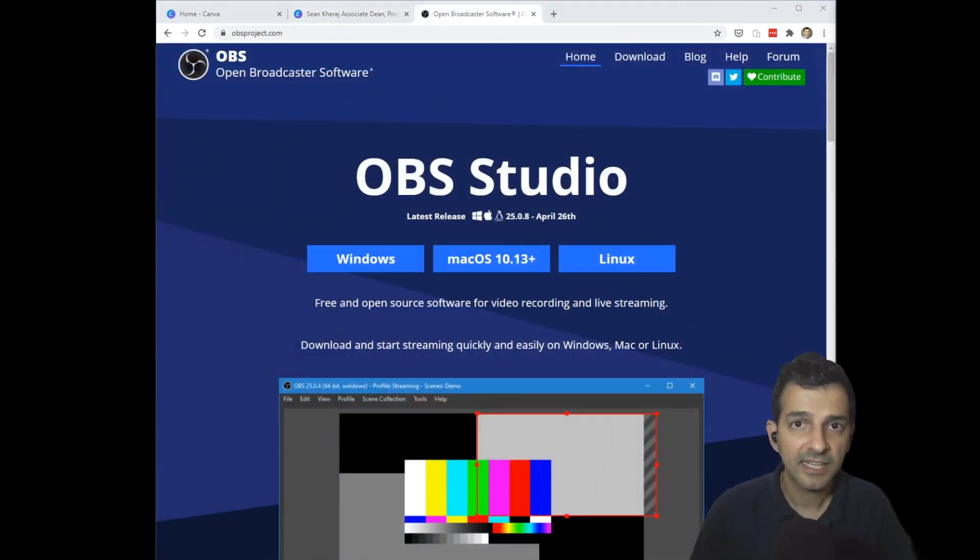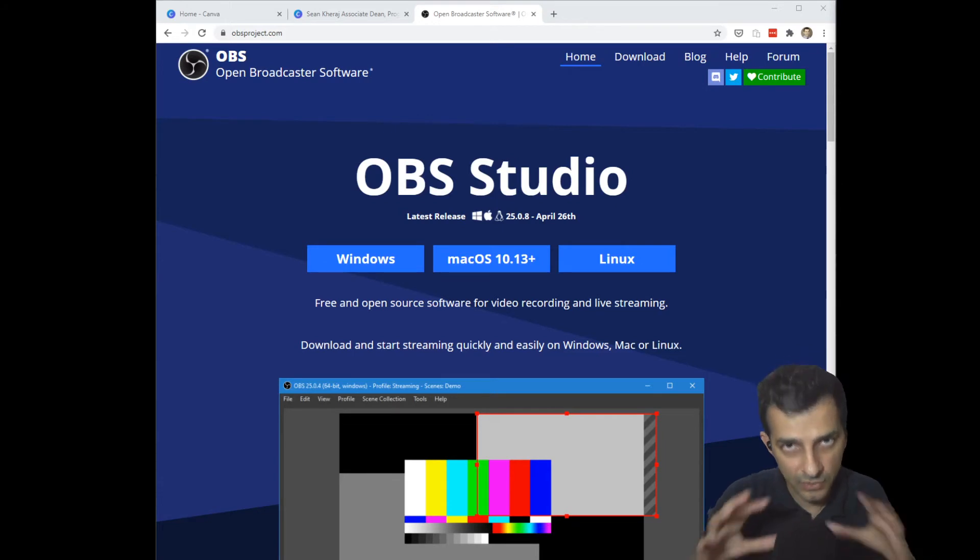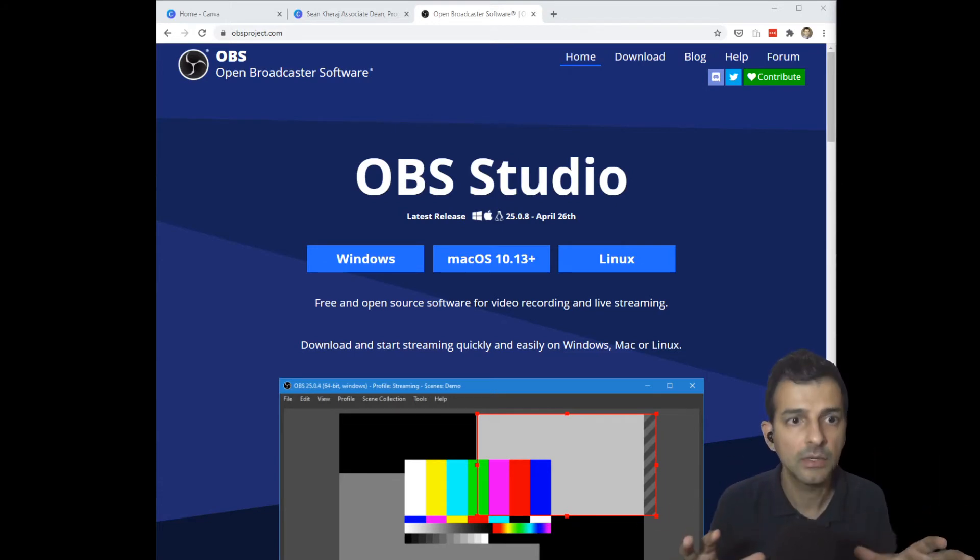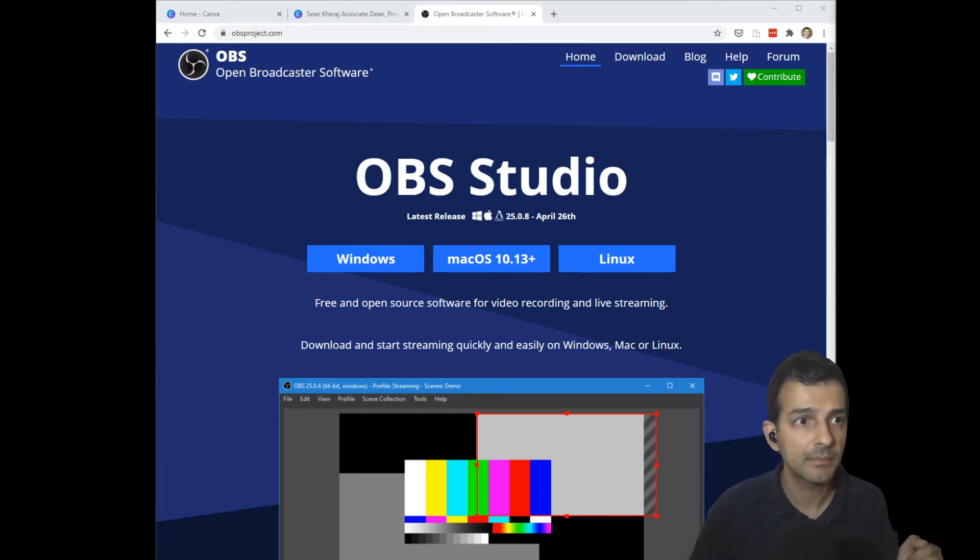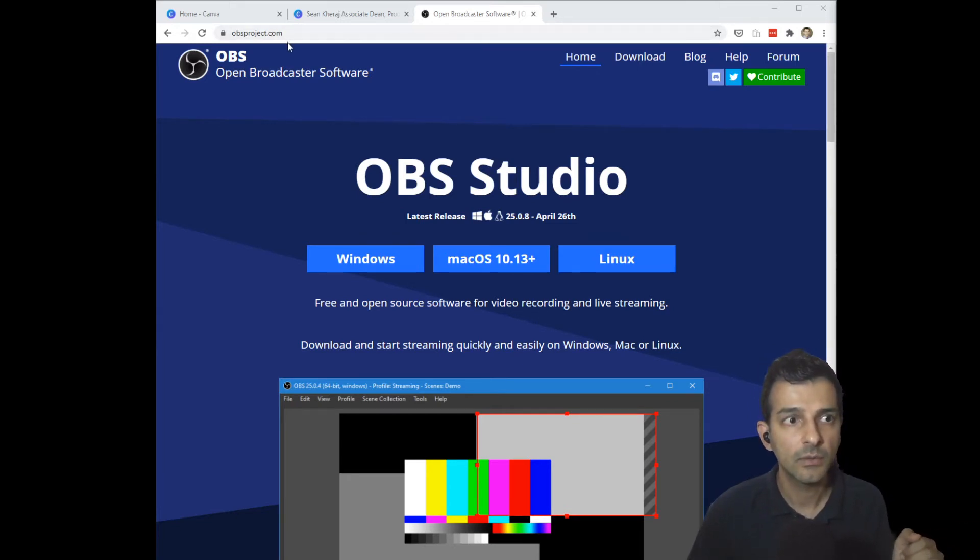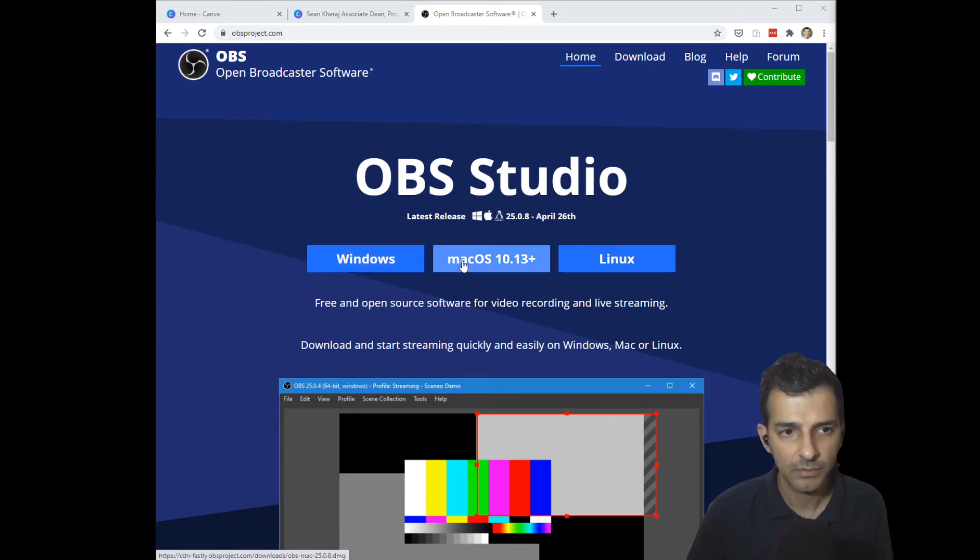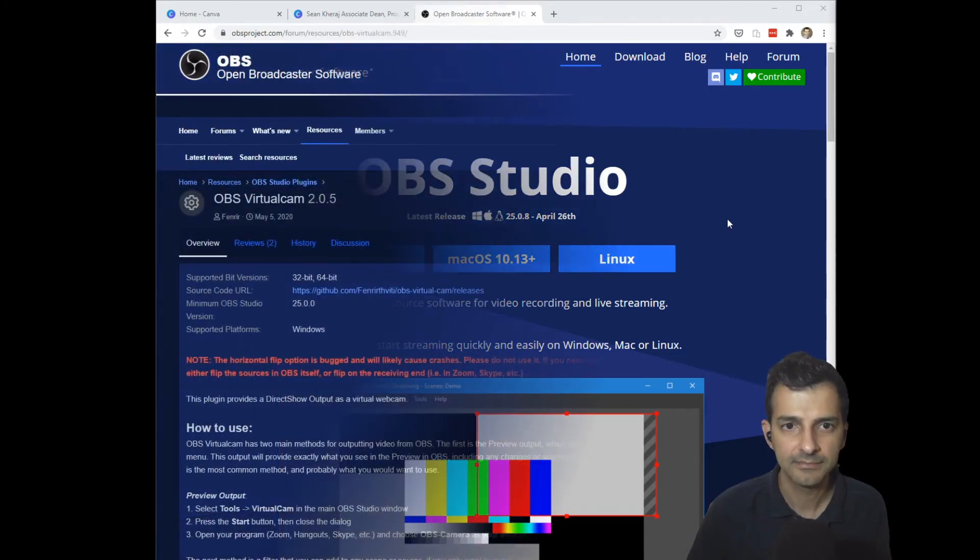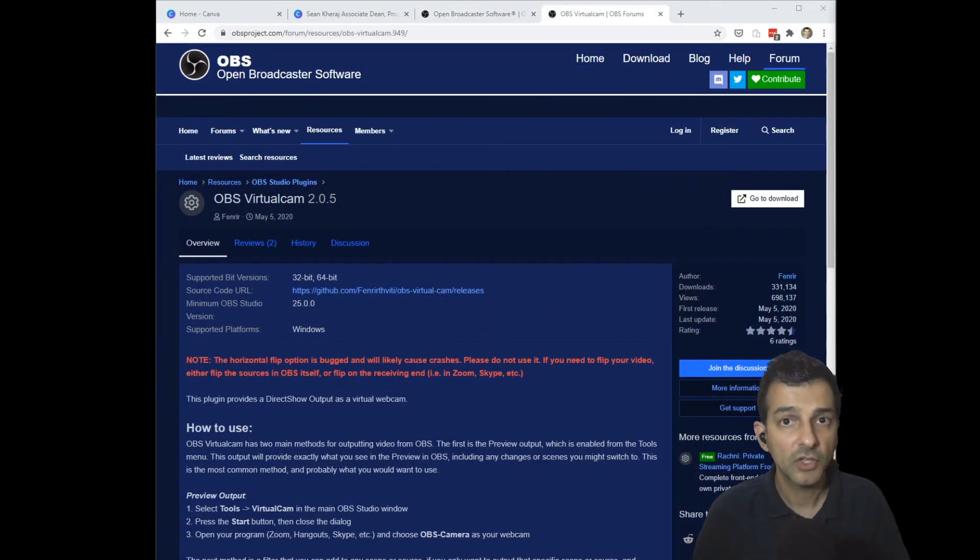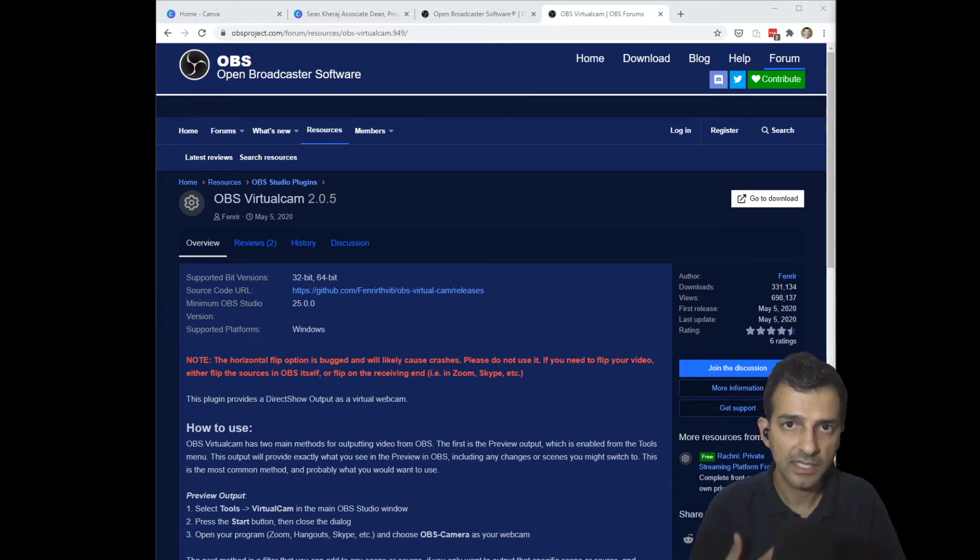The next thing I'm going to need to actually insert this animated lower third into my Zoom video is a program called OBS Studio which you can download from this website right here which is obsproject.com, so you can select whichever version you need: Windows, Mac OS or Linux.